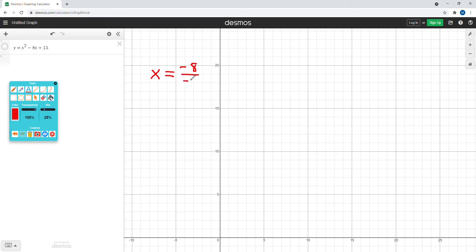divided by negative 2. So whenever we're finding the x coordinate of the vertex for a basic parabola, we just take that middle term and divide by negative 2. In this case, negative 8 divided by negative 2 equals 4, so we know the x coordinate of our vertex is 4.